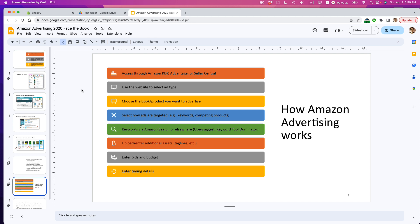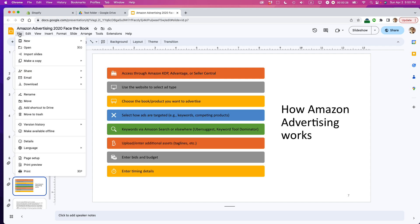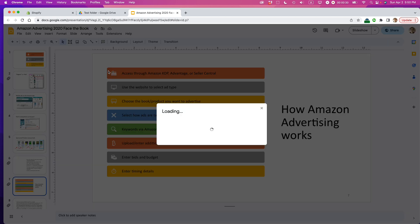Open your Google Slides file and either press the share button in the top right corner, or go to File, Share, Share with others.